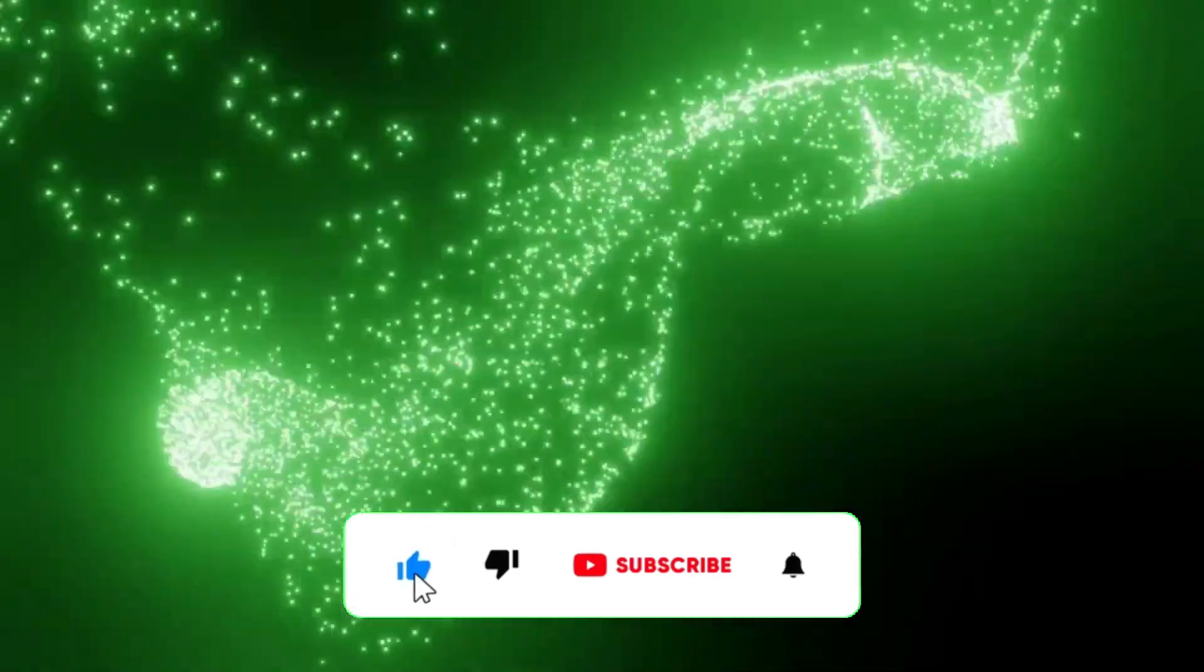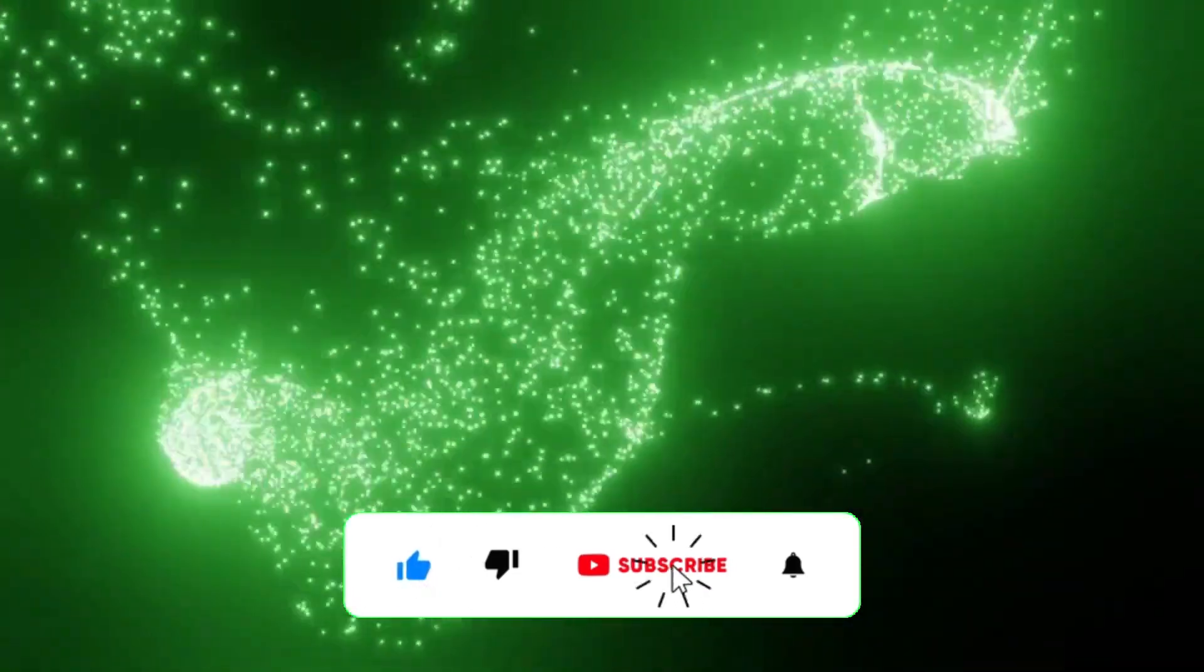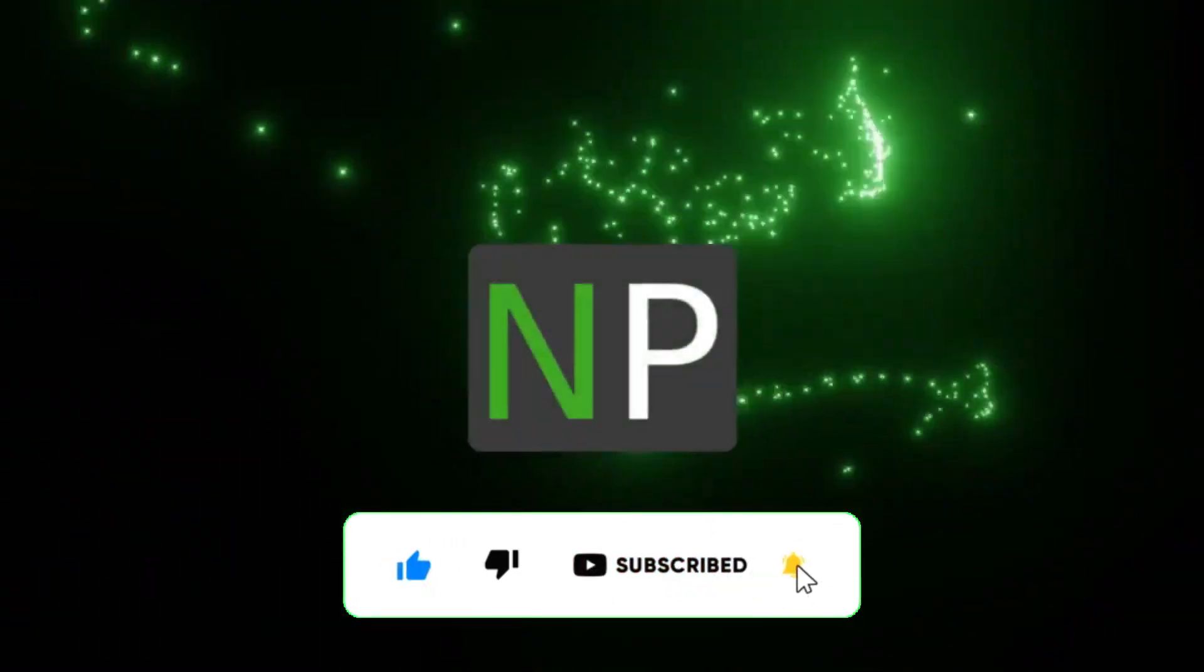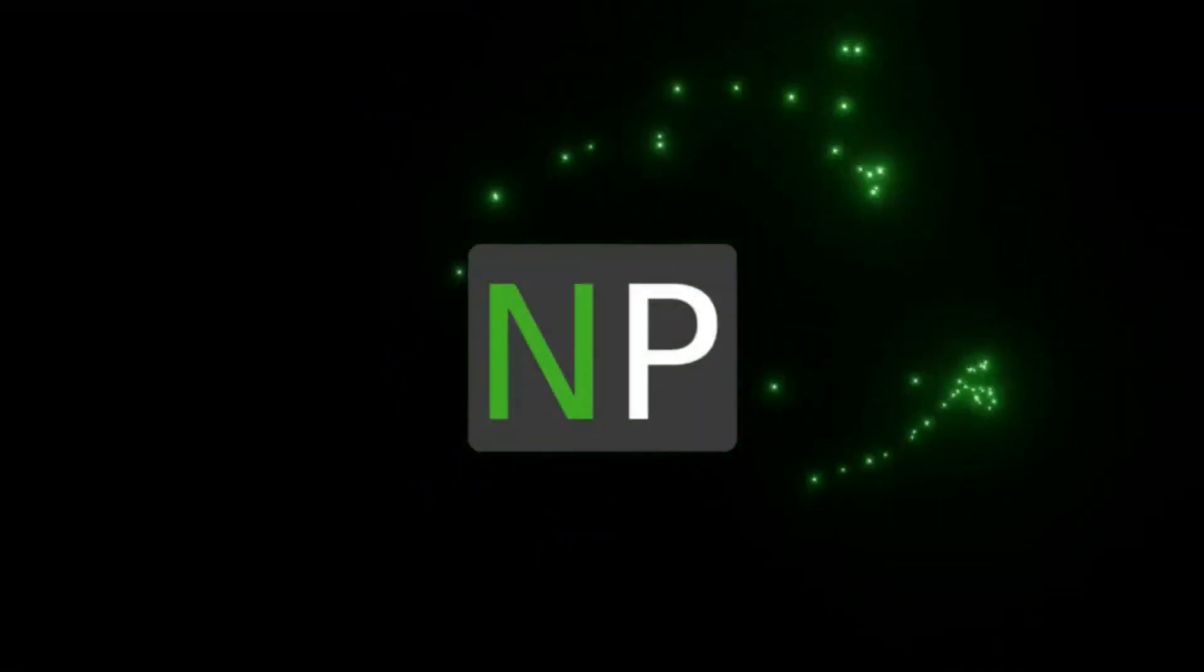Thank you, guys. Please don't forget to like and subscribe. That would be really helpful. Thank you.